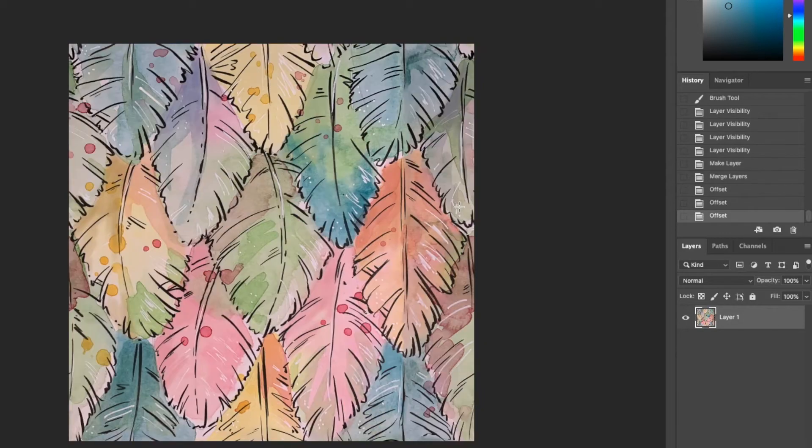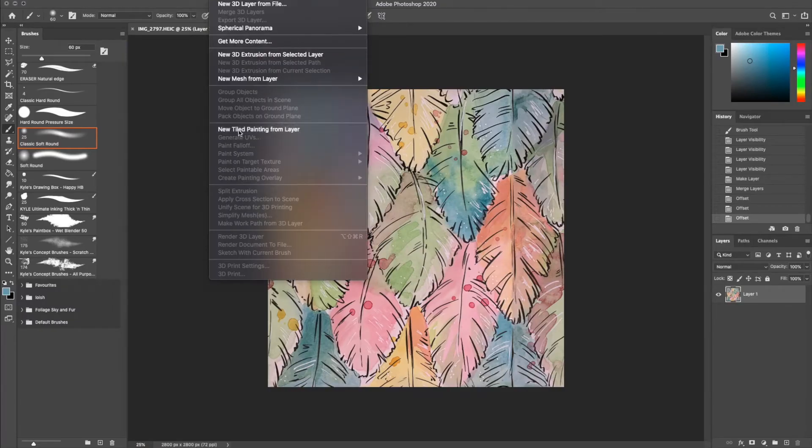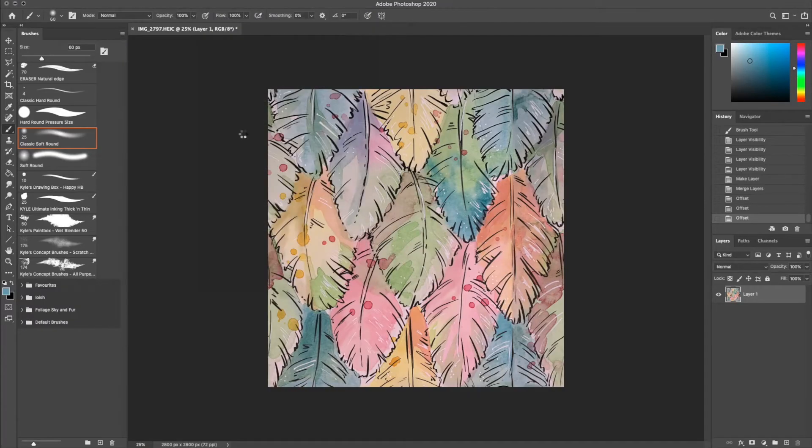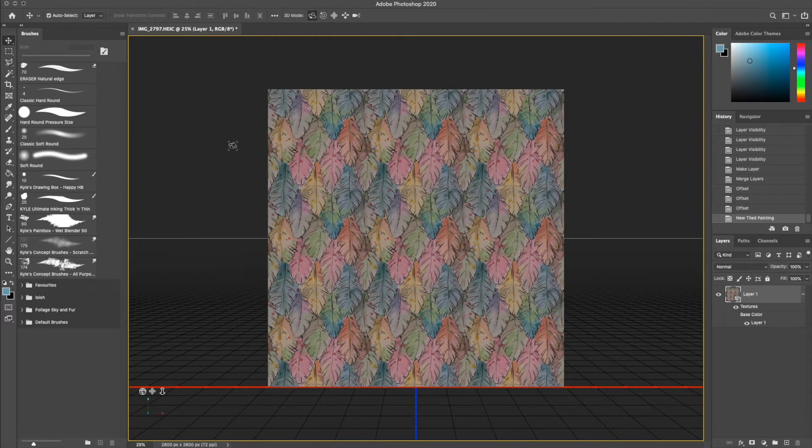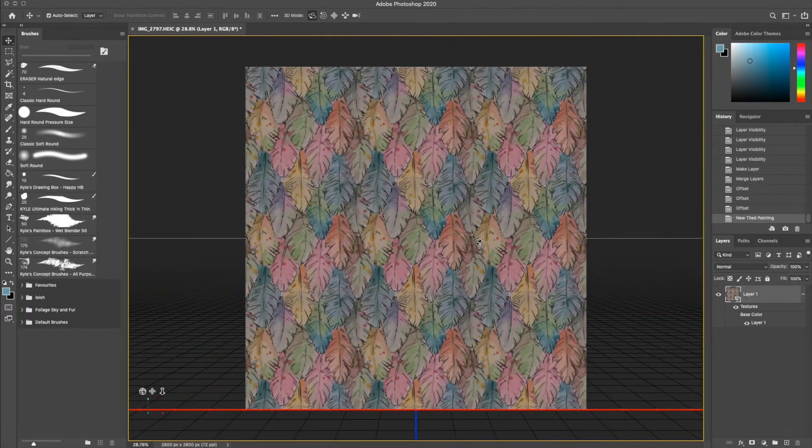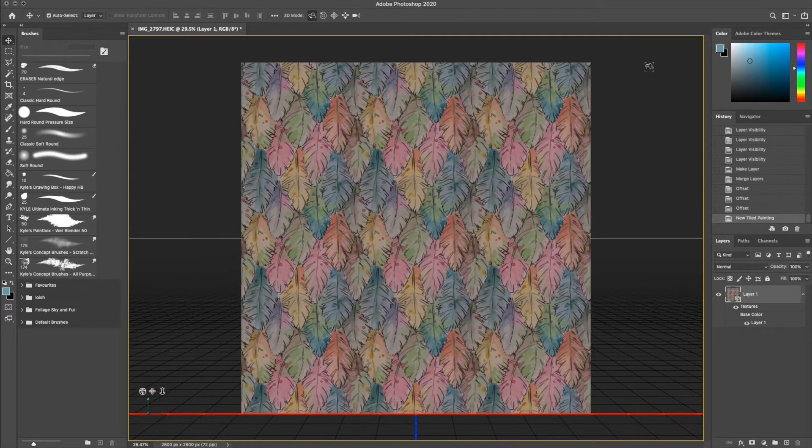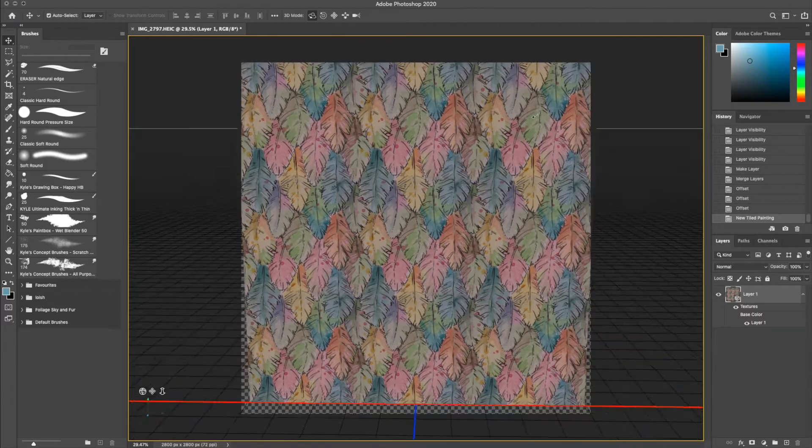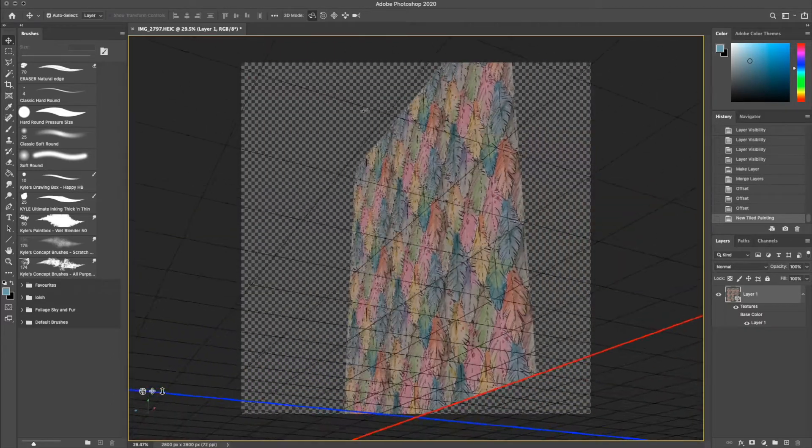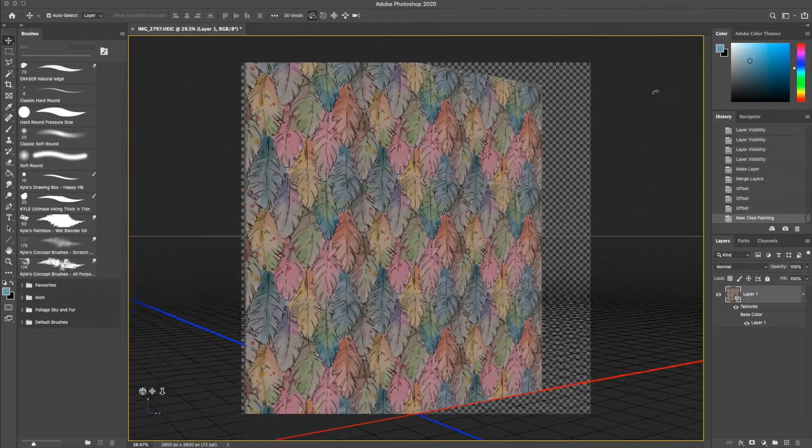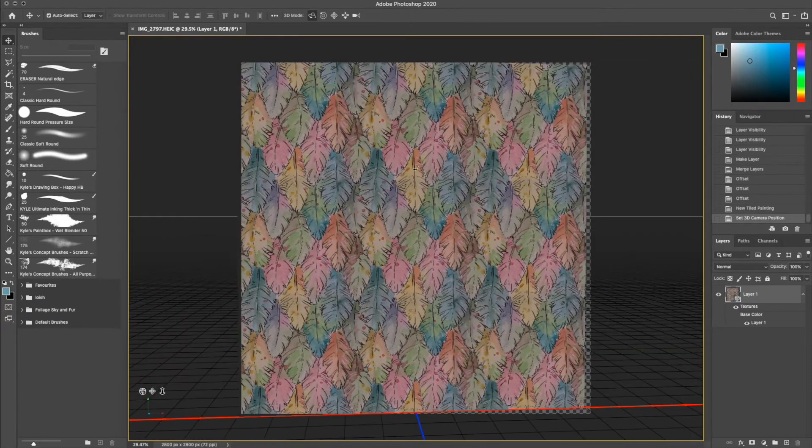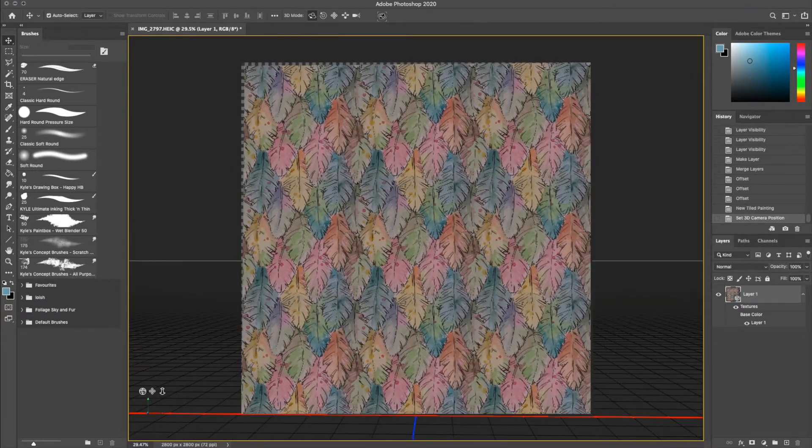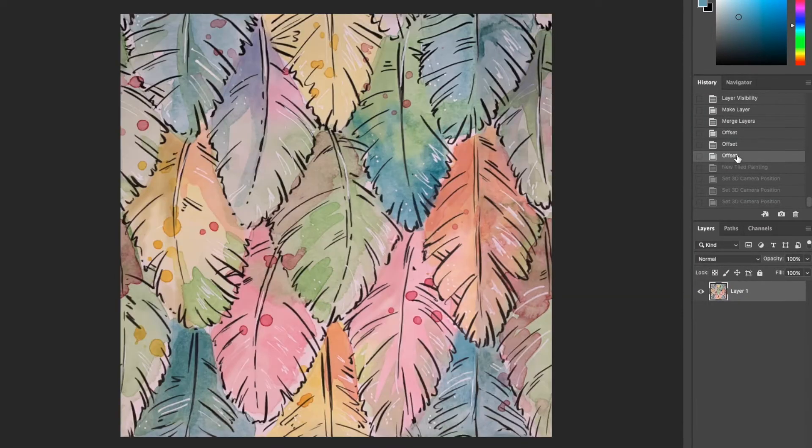I then use the New Tiled Painting function to check the repeated view. You can see here how it's generated in a 3D workspace. Now I don't understand the 3D section of Photoshop well enough to understand why it appears darker or how to make it brighter. Please if you know let me know in the comments.